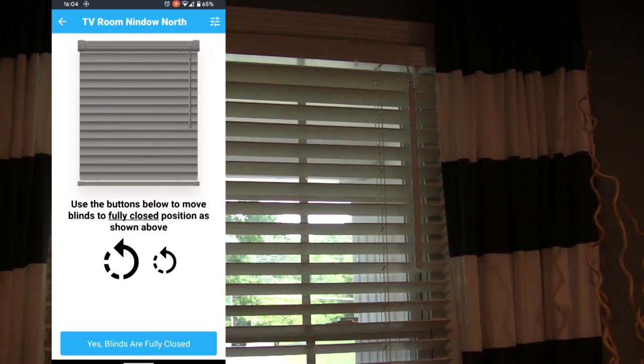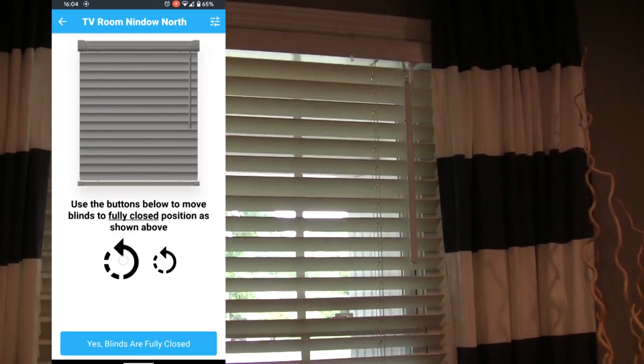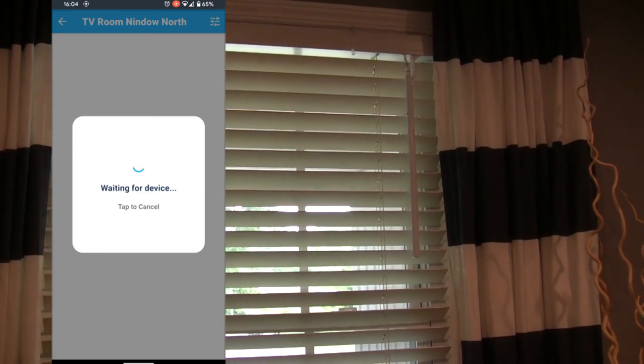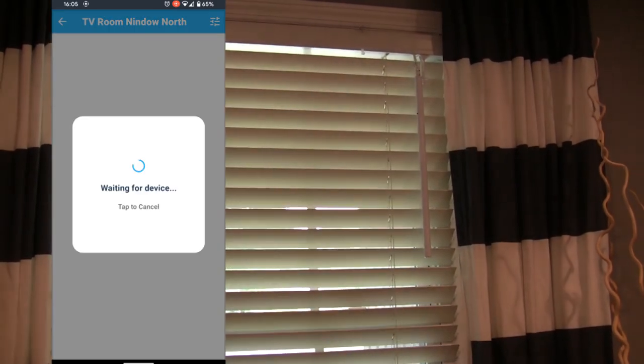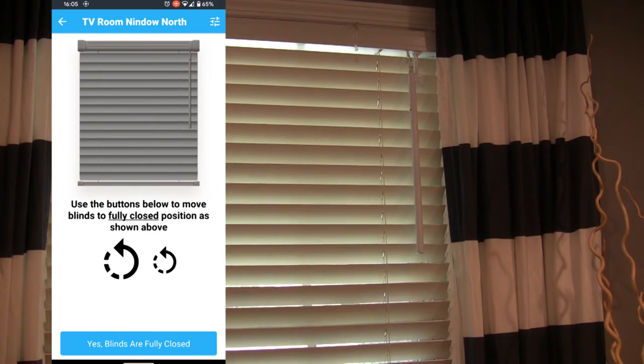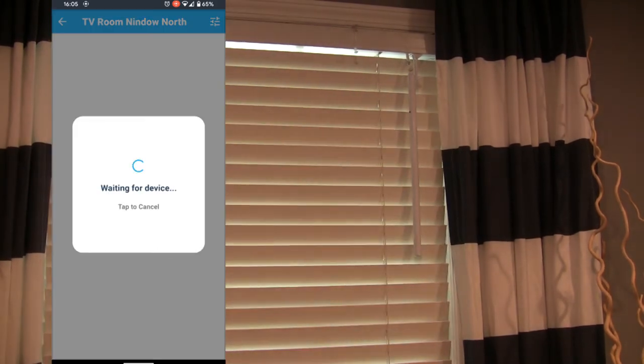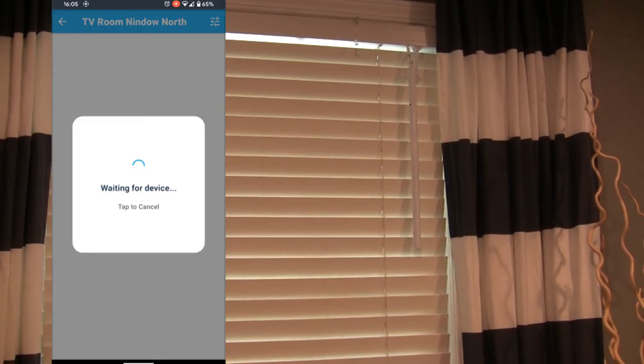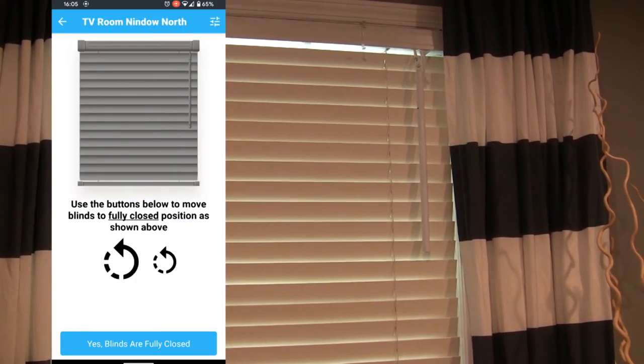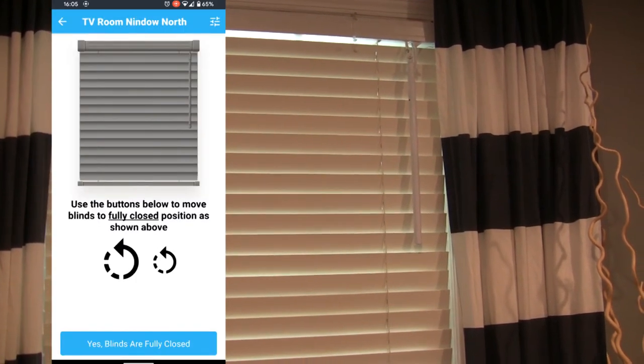You don't want to do it too hard, but you just want to make sure they're closed. So as soon as they're fully closed, you hit the bottom button that says they're fully closed.